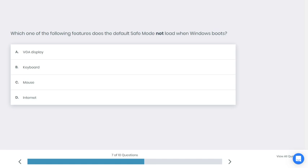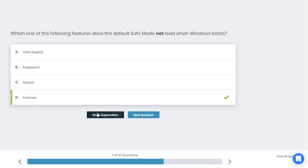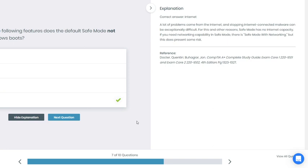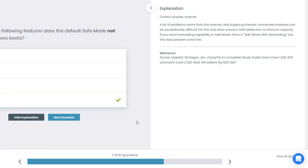All right, if you chose D you're correct. A lot of problems come from the internet, and stopping internet-connected malware can be exceptionally difficult. For this and other reasons, Safe Mode has no internet capacity. If you need networking capabilities in Safe Mode, there is Safe Mode with Networking, but this does present some risk.